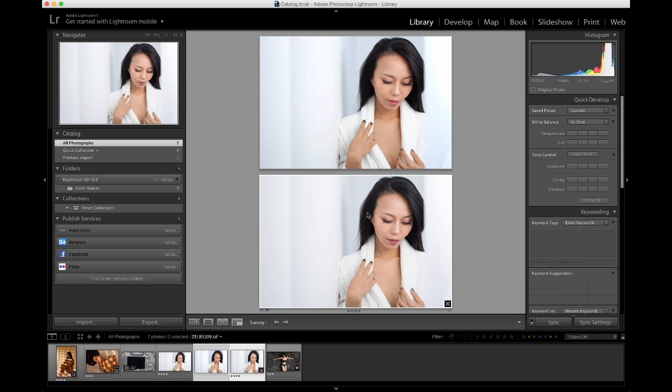If I nailed the exposure of the JPEG file, then I definitely nailed the exposure of the RAW file which was the foundation of the JPEG file. My camera will show me the histogram of the JPEG file. But if that is good, then I nailed it. Things get only better from there because I shoot RAW.